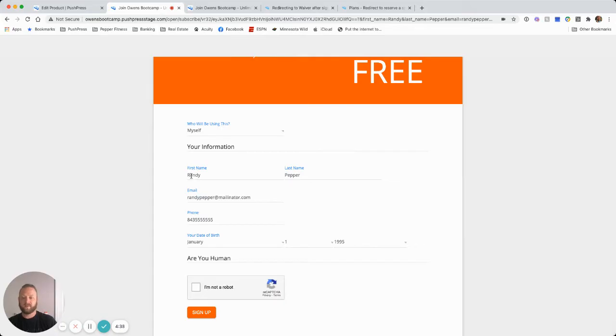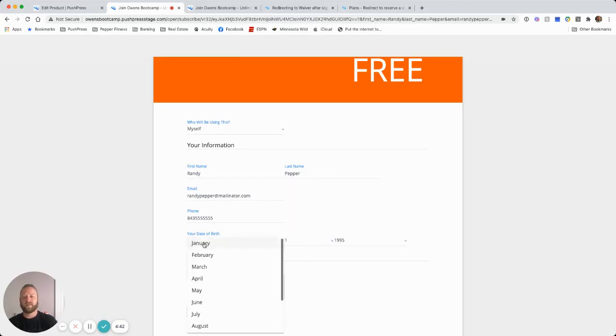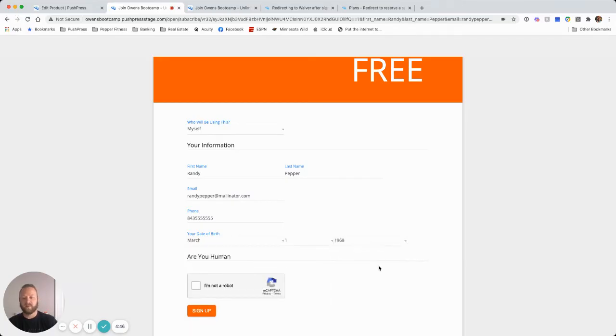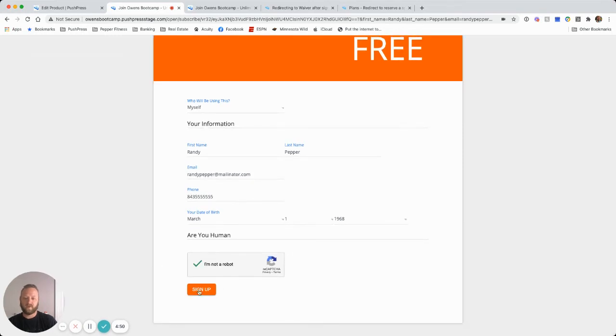And we see here that first name, last name, email address, phone number, everything is already entered in. At that point, the only thing we need to do is update the birth date, click I'm not a robot and hit sign up. Now I'm registered for this plan.